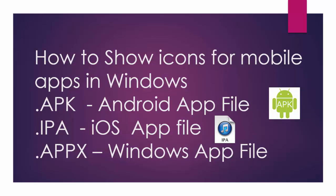Hello friends, today I'm going to show you how to show icons for mobile apps in Windows. If you already downloaded Android apps in your desktop having extension of .apk, iOS files having extension of .ipa, and Windows applications having extension of .appx, they are all stored in your PC.